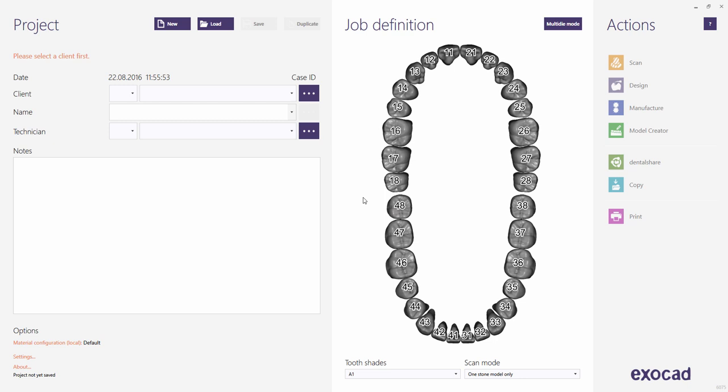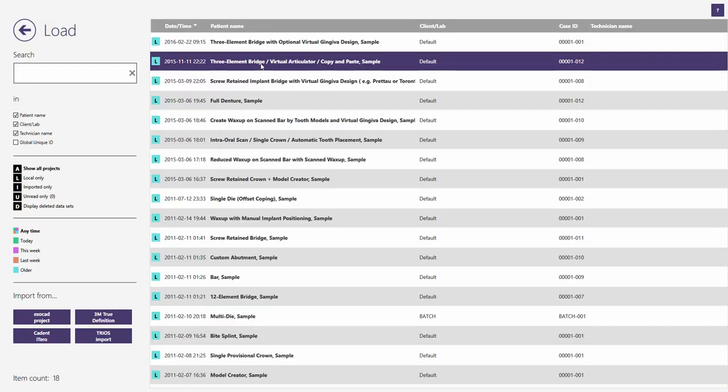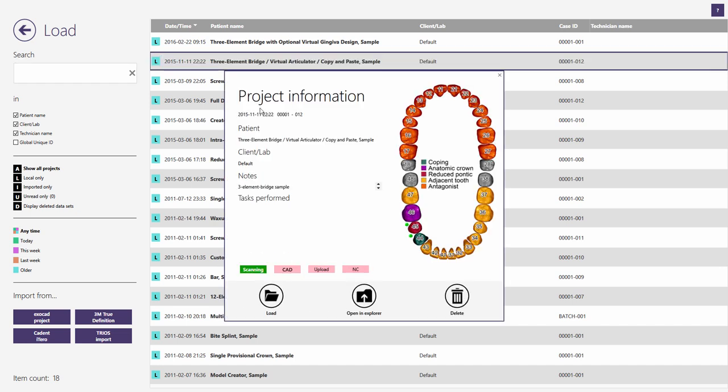This video tutorial from ExoCAD will show you how you can quickly design a three-element bridge. To start, run the DentalDB application. Note that there is a separate tutorial showing you how to set up new cases in the DentalDB. For this tutorial, we load an already existing sample case instead. Click the Load button at the top of the DentalDB. Select the demo sample called Three Element Bridge Virtual Articulator Copy and Paste Sample and click the Load button again.